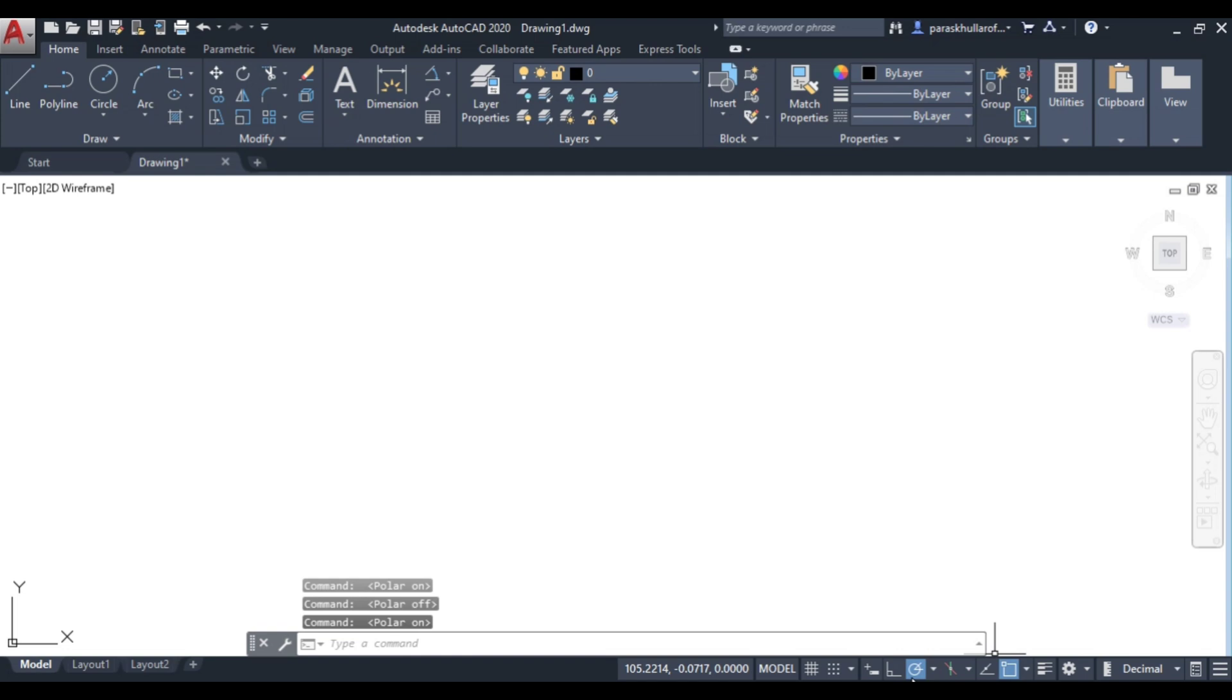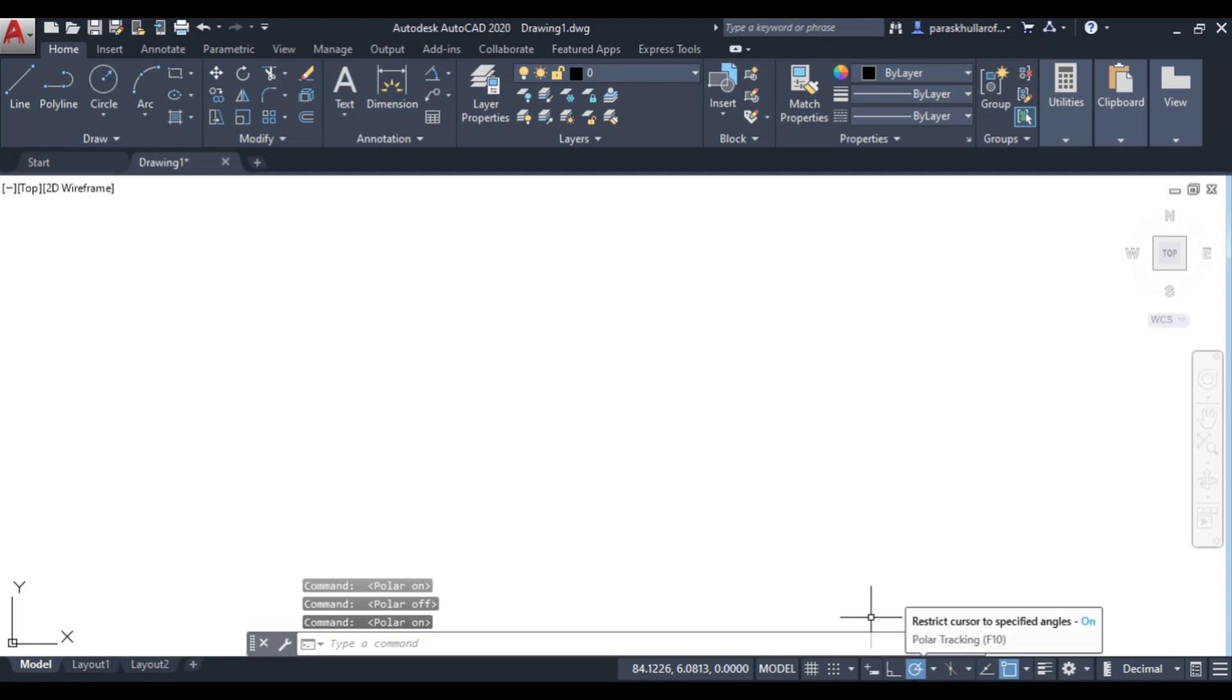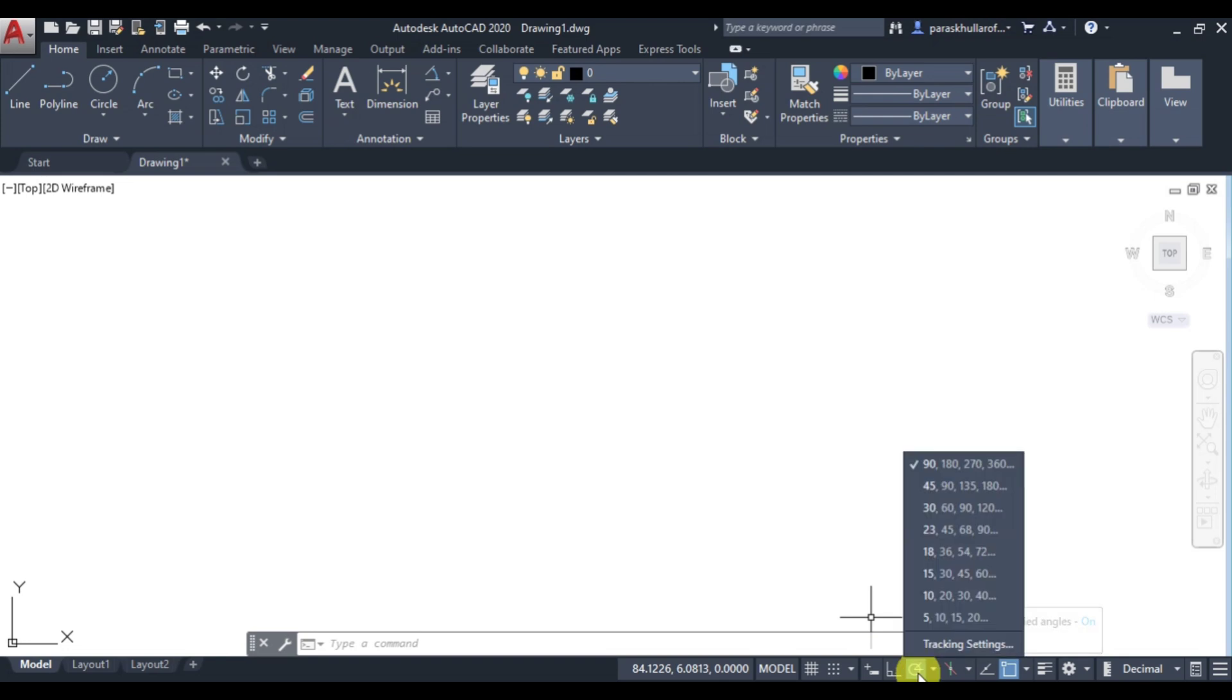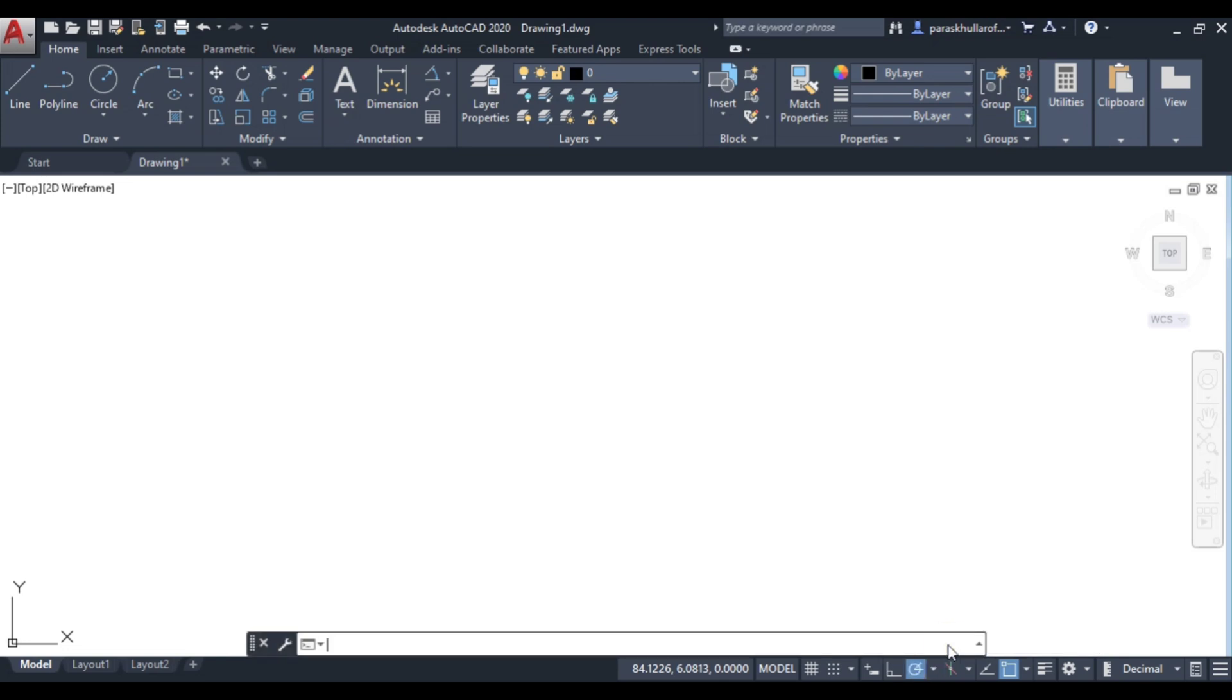Before entering any angles in the figure, let's first feed the angles in polar tracking. Right-click on polar tracking and go to tracking settings.